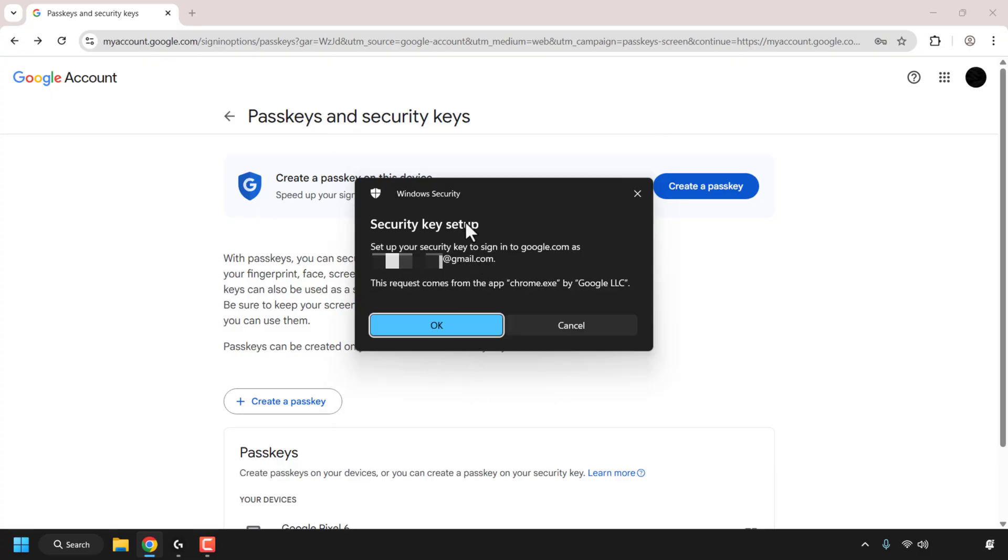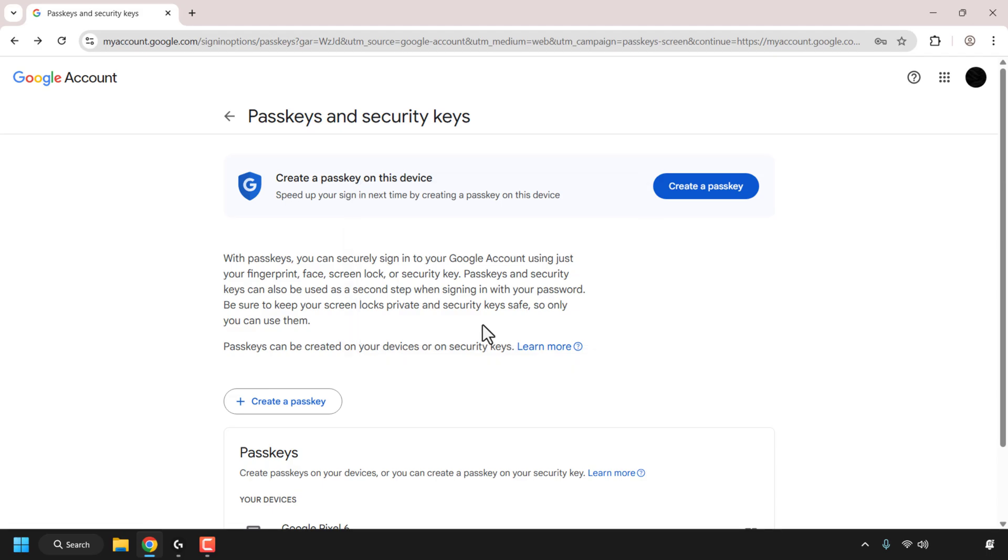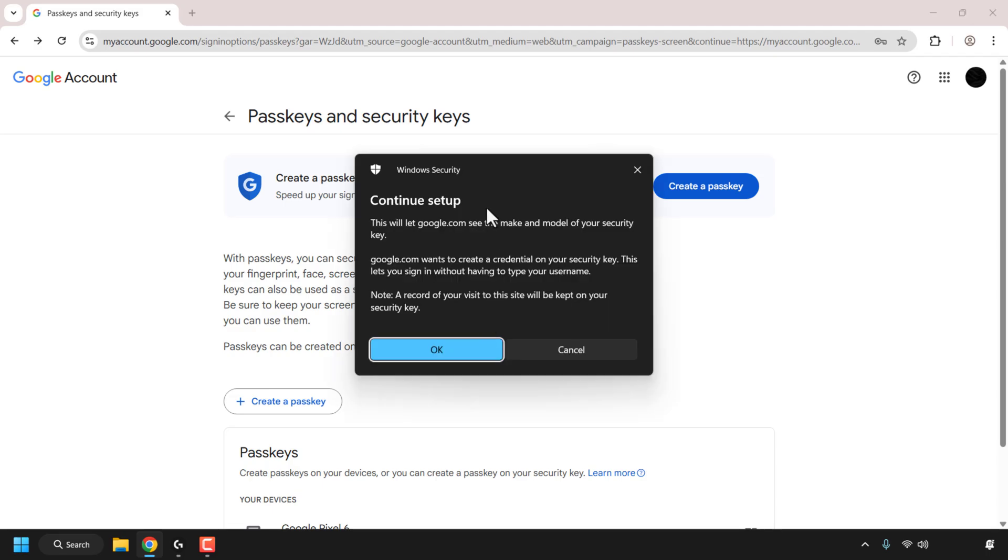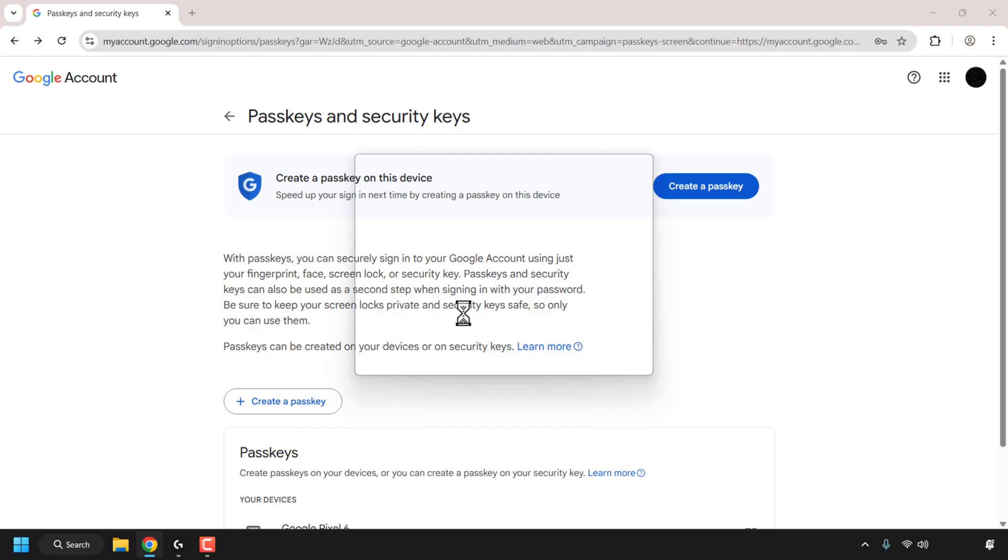Security key setup: set up your security key to sign into your Google account and then your email address. This request comes from the app chrome.exe by Google LLC as I'm using Google Chrome. So it's just telling me what I'm using to set up my security key. So I'm going to click on okay. Continue setup: this will let google.com see the make and model of your security key. Google wants to create a credential on your security key. Click on okay.